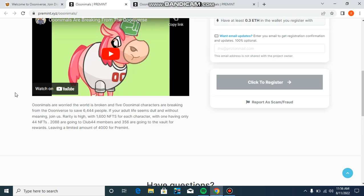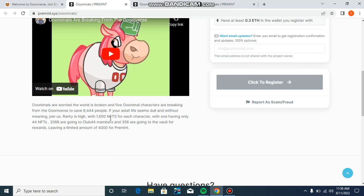It says Ooninals are weird, broken, and five animal characters breaking from the Oonverse. It says if you're an adult, some seems dull and without meaning, join us. There are 1,600 NFTs, each character with only 44 NFTs.